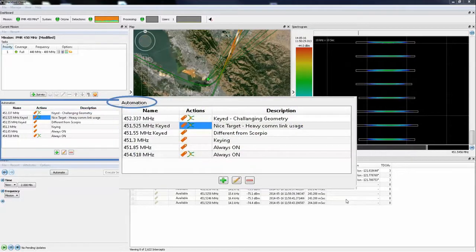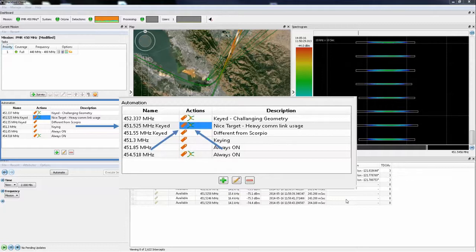This is the automation window. It shows the automation tasks that have been set up. In the first movie example following, we are going to be showing lookback TDOA working with a short duration signal at 451 MHz, and these icons show that the action calls for marking the transmission with a red tag and requesting a TDOA measurement.